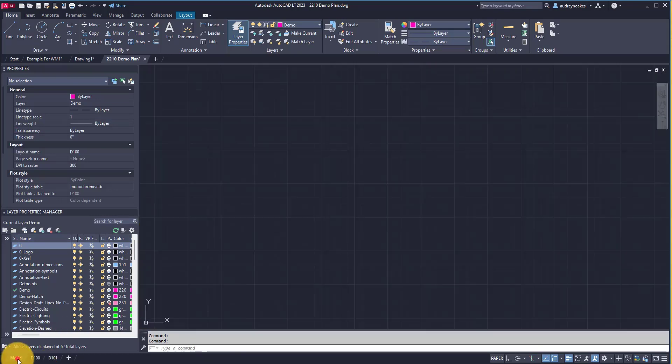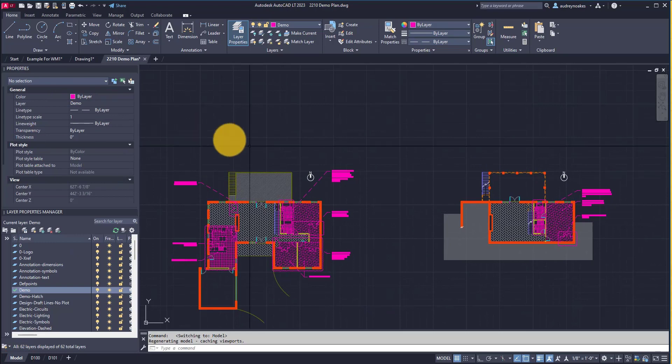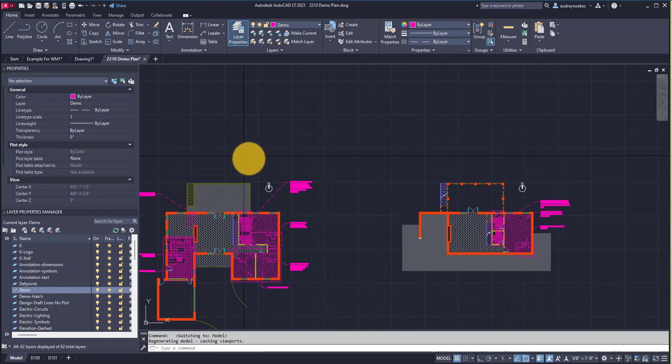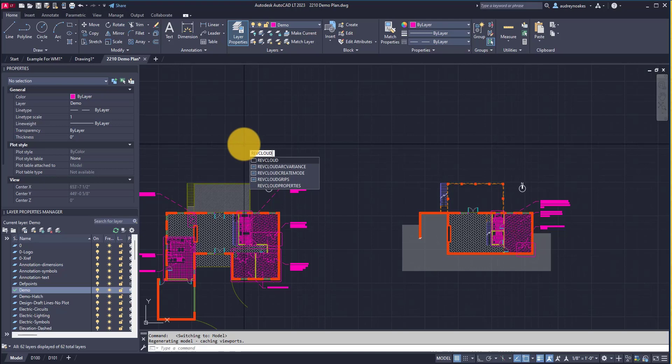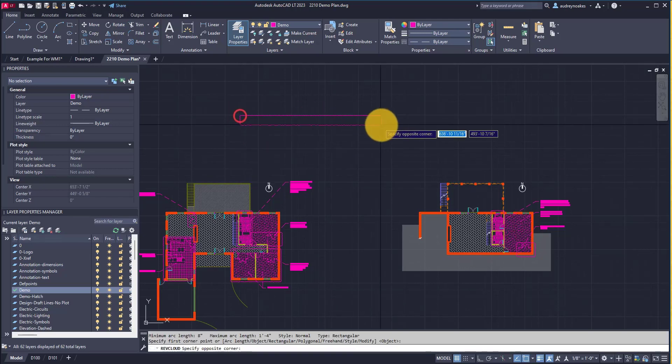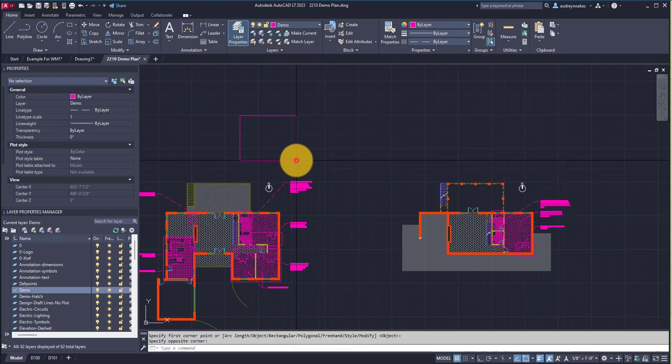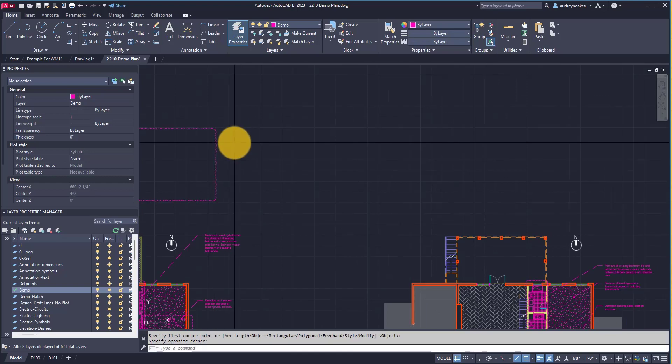It's actually pretty simple to draw. I'm in the demo layer, so what I'm going to do is type rev cloud, enter, and I can just start drawing a little rectangle like that.